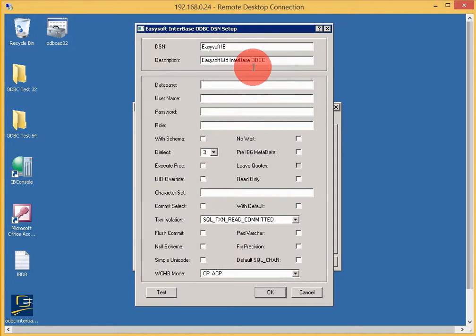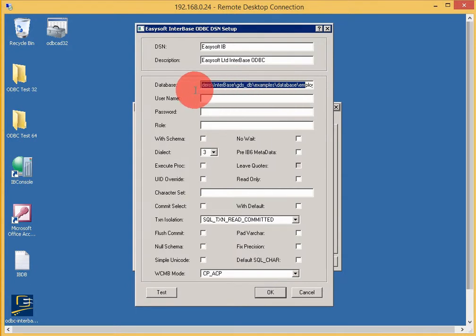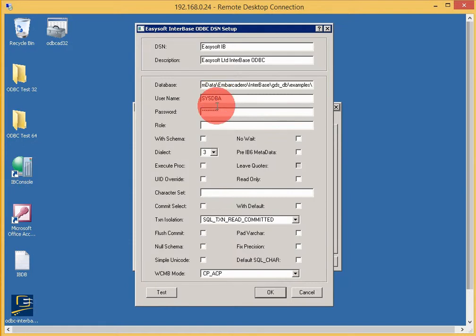For the database, in this instance I'm pointing it to the demo one that comes with the Interbase installation. The username is DBA, and the password is entered.